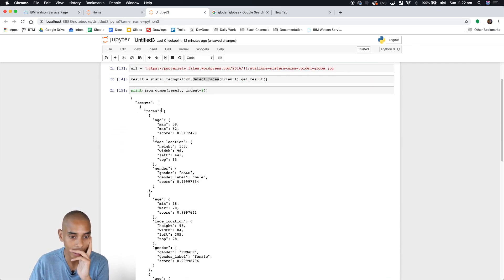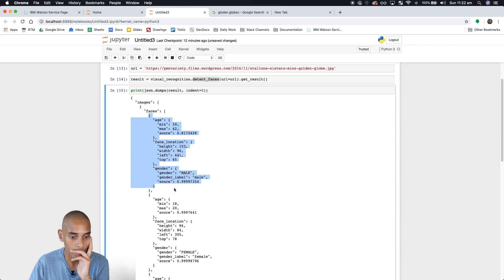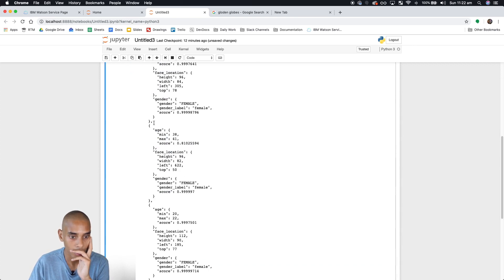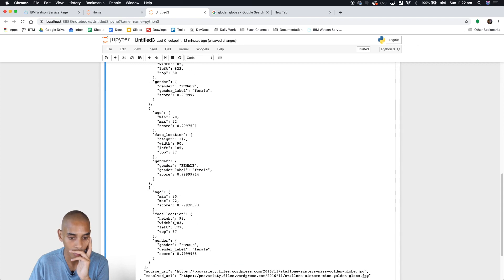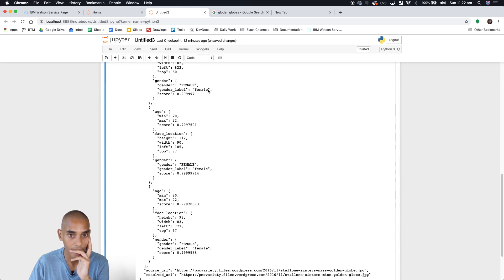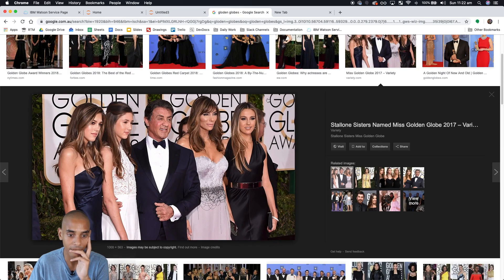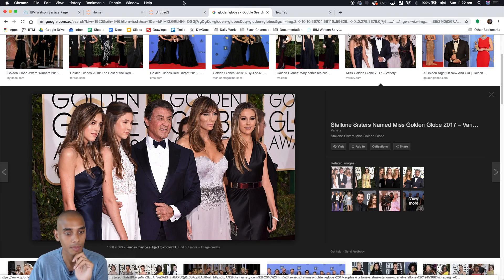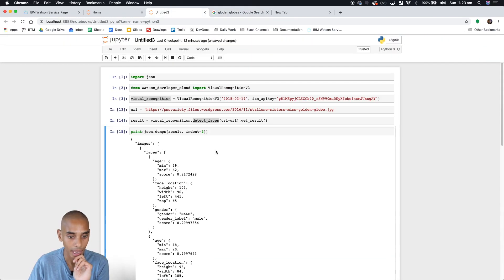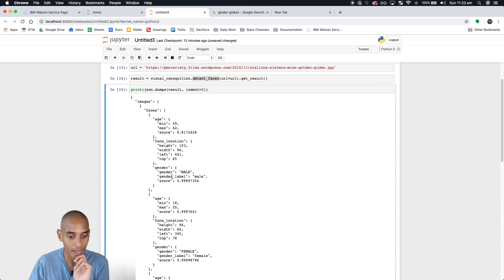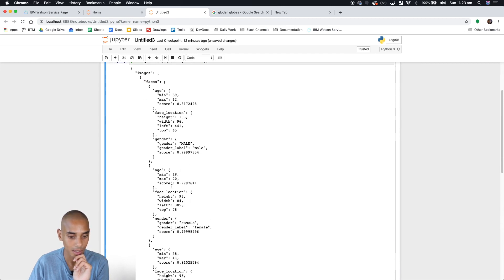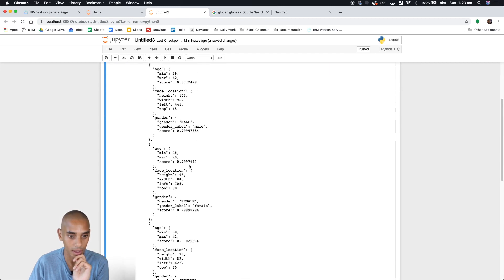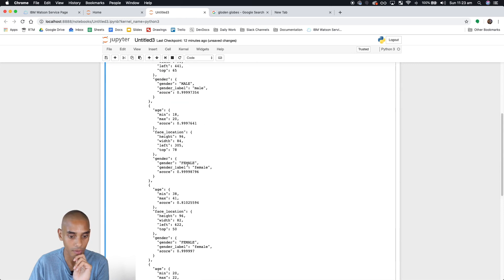It looks like it's detected one, two, three, four, five faces. How many people do we have? Five? I mean six. It's pretty tough to pick that one out, and it looks like we've got another four females detected.